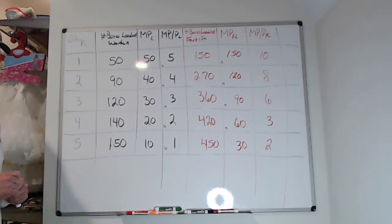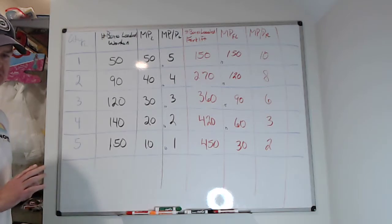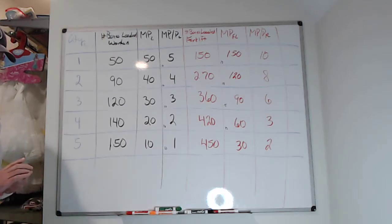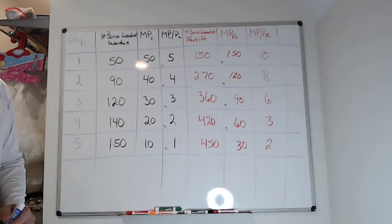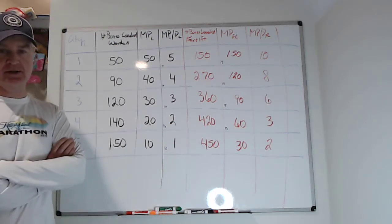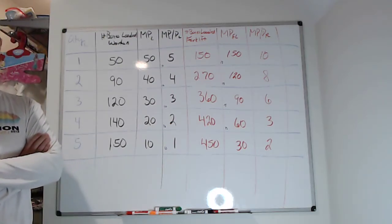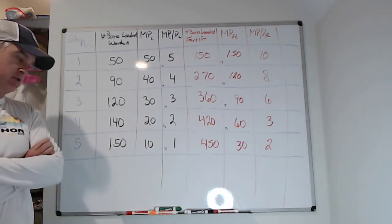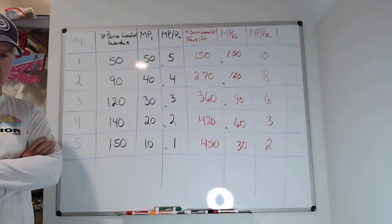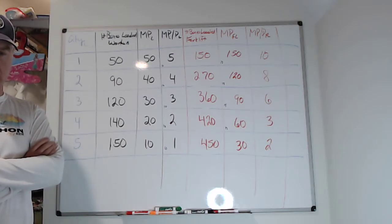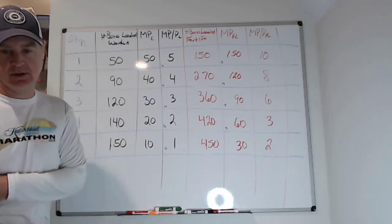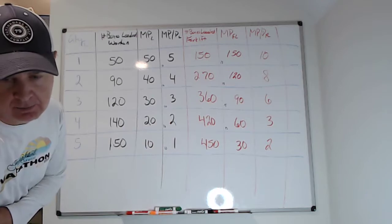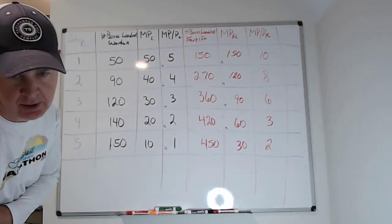Hey y'all, just a quick video. I want to go over the 5.3 worksheet. The only thing that people really had trouble with on number one is if you didn't get full credit, it's probably because it said explain and you didn't explain somewhere.